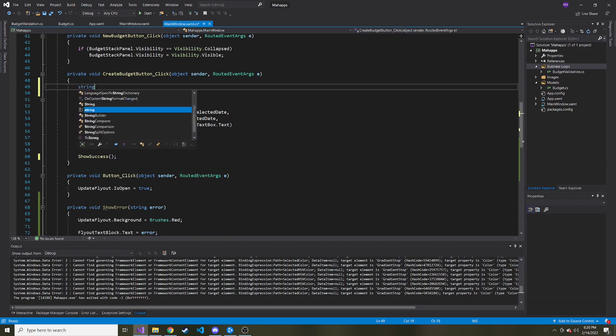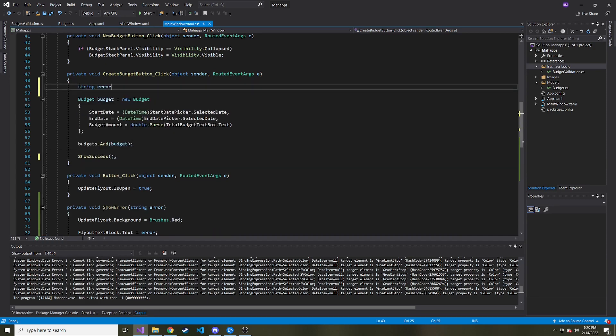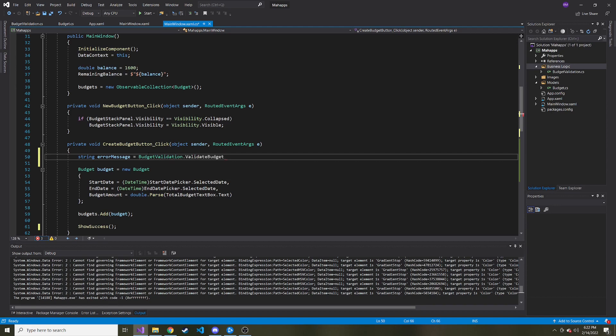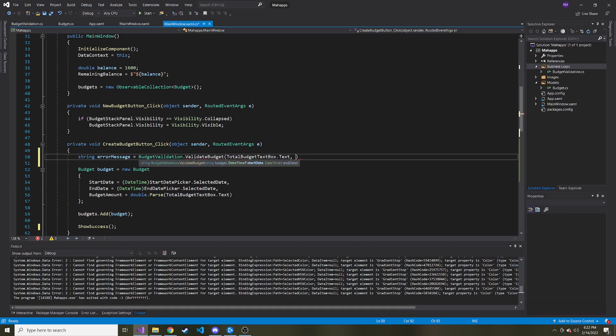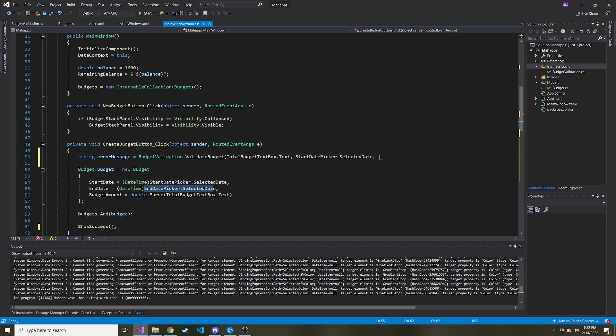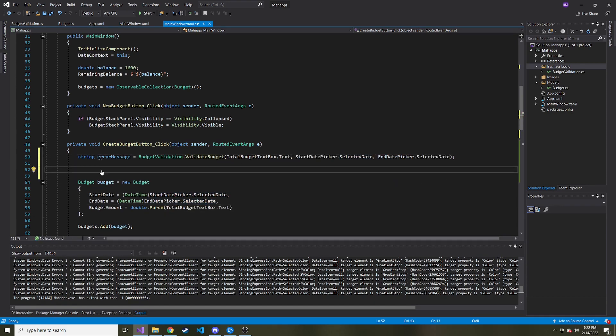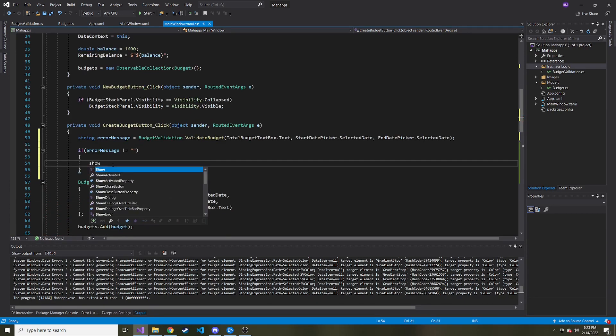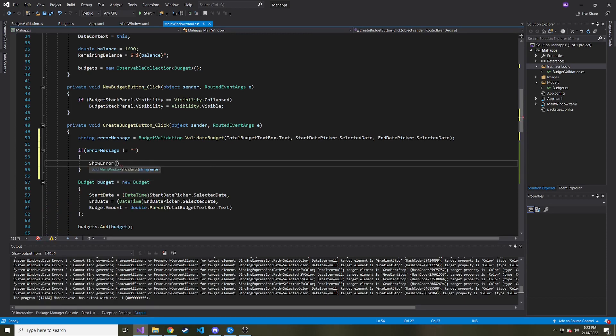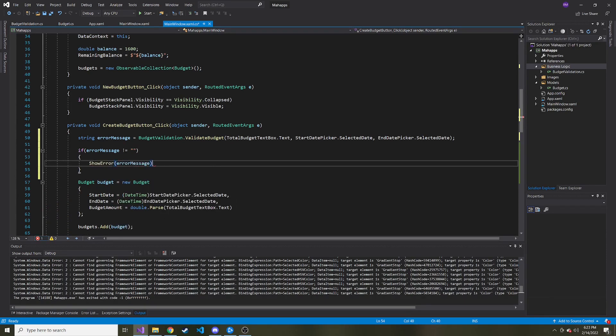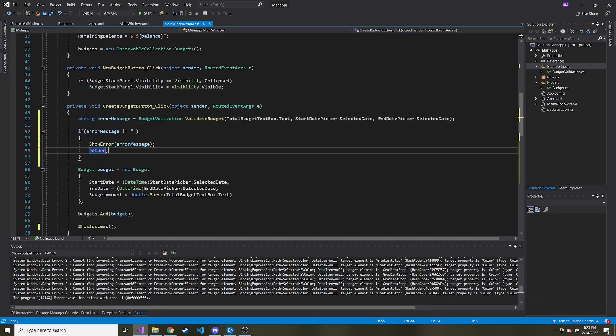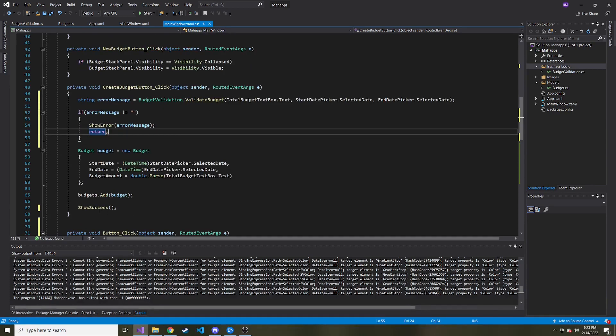And then up here, let's say string error message. And this error message is going to be equal to that budget validation static class we created and then the validate budget method we're going to call and pass in the budget and start date, which is the start date picker dot selected date and the end date picker dot selected date. And here we can say if error message is not equal to an empty string. Let's show that error. Pass in the error message. And then we'll return because we don't want to run the rest of this. We don't want to create the budget and then add it to our list of budgets and show success. Obviously we want to stop right here.